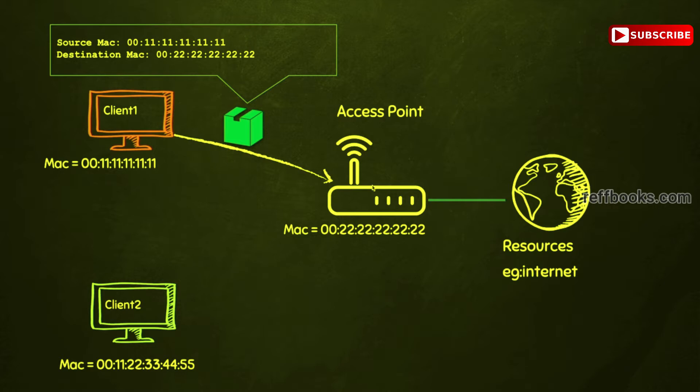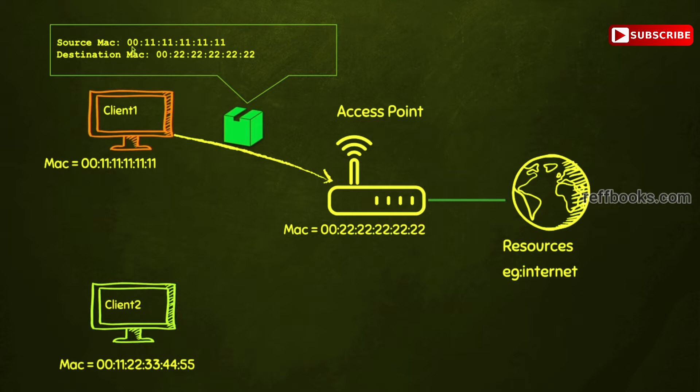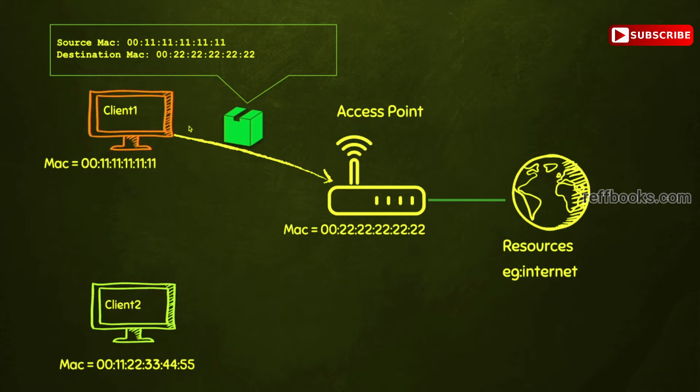Now in the network, devices ensure that these packets go in the right direction using the MAC address. Each packet has a source MAC and a destination MAC, and it flows from the source to the destination. In this example we have the client with this MAC, we have the access point which has this MAC, and if this client wanted to send a packet to the router, it will set the destination MAC to the router's MAC address.